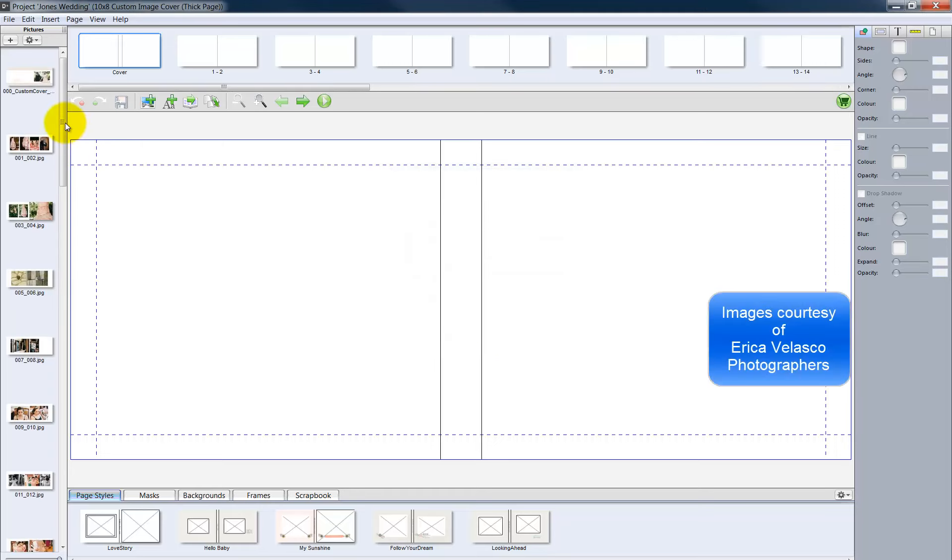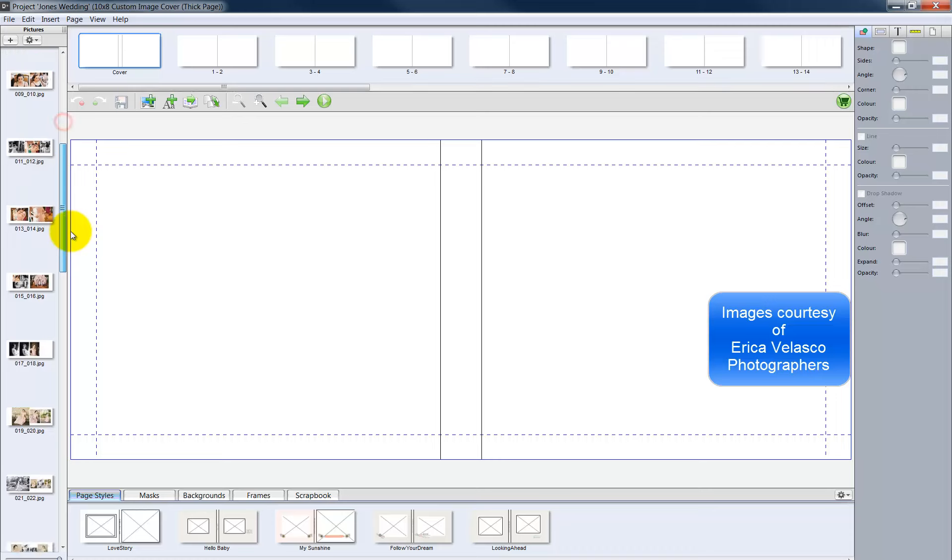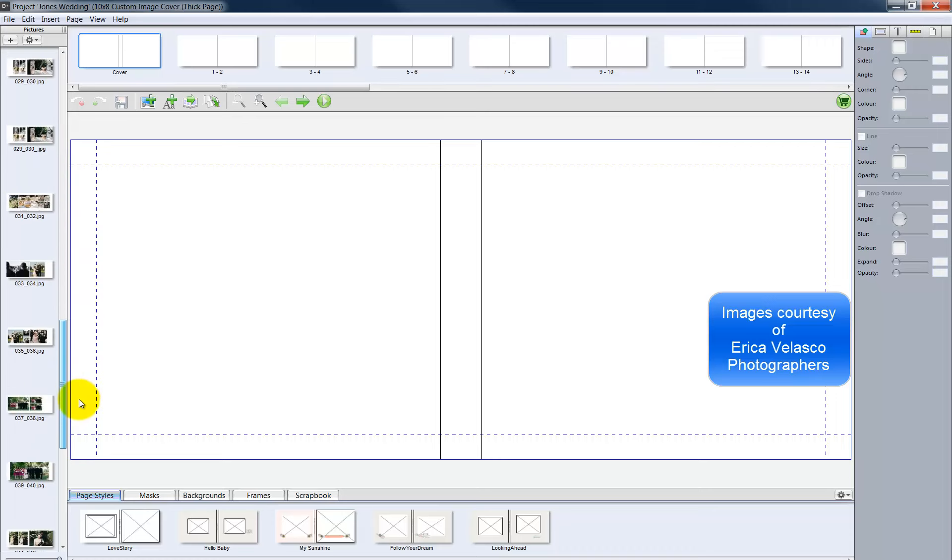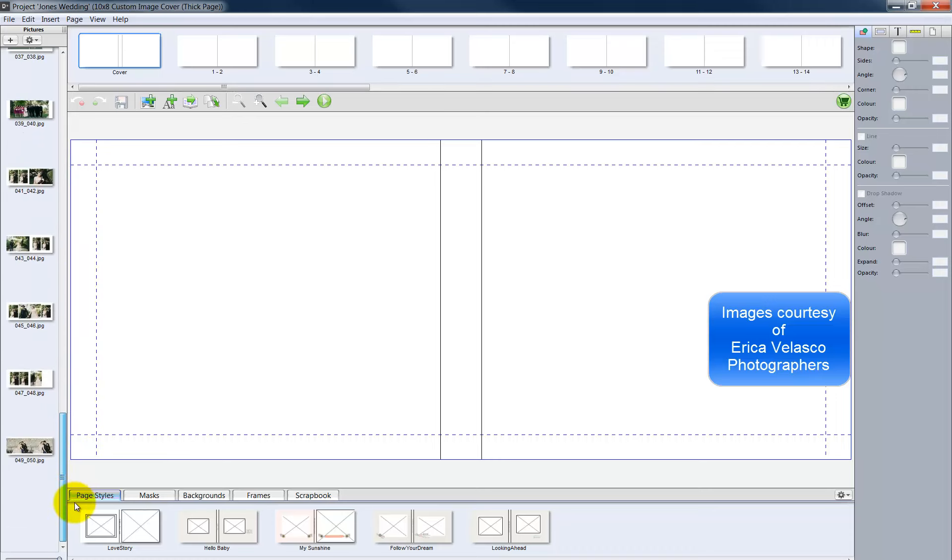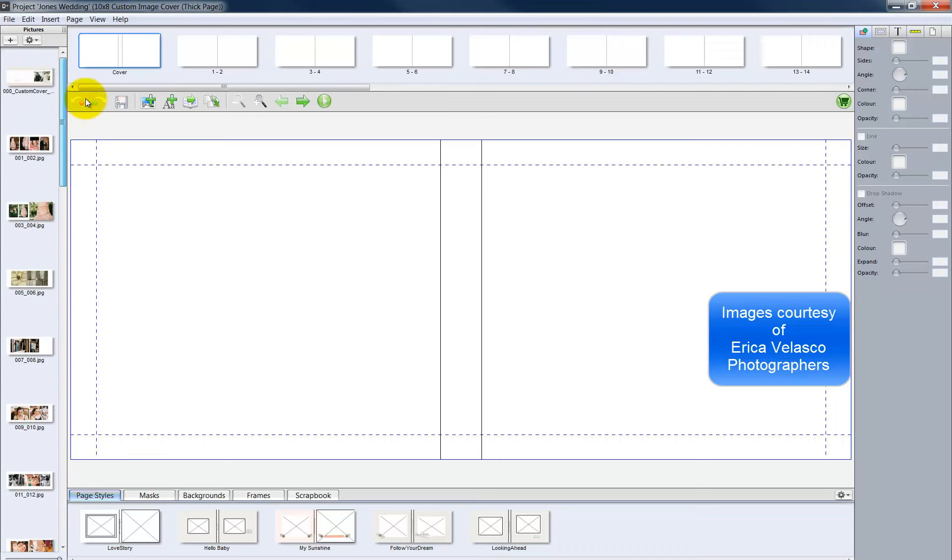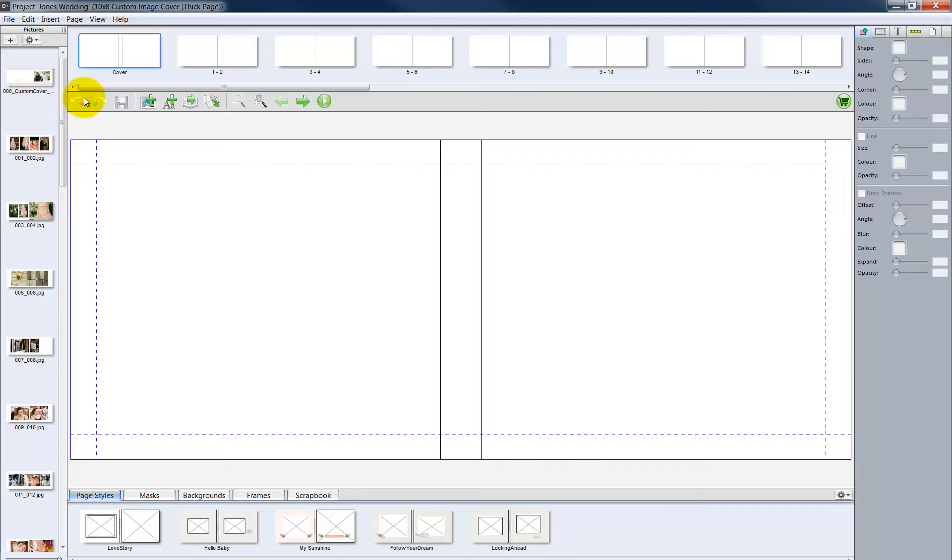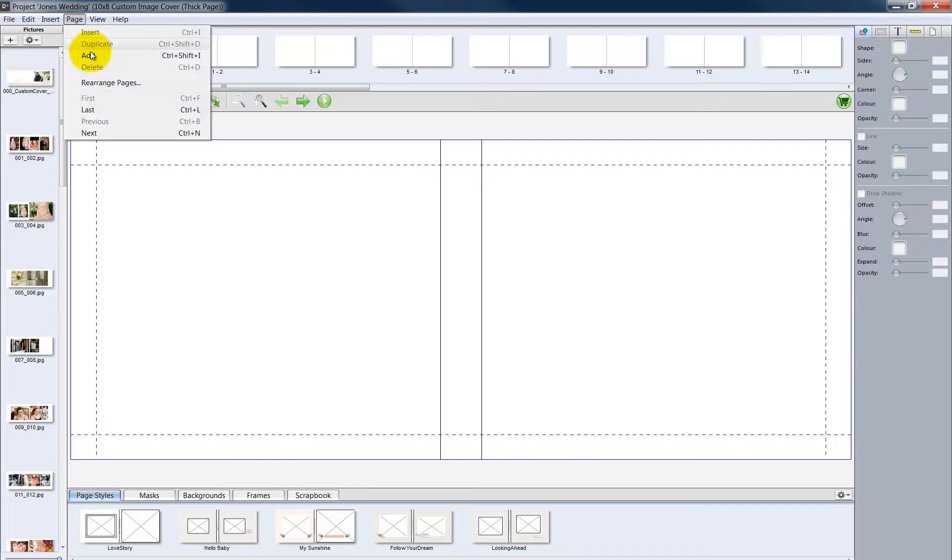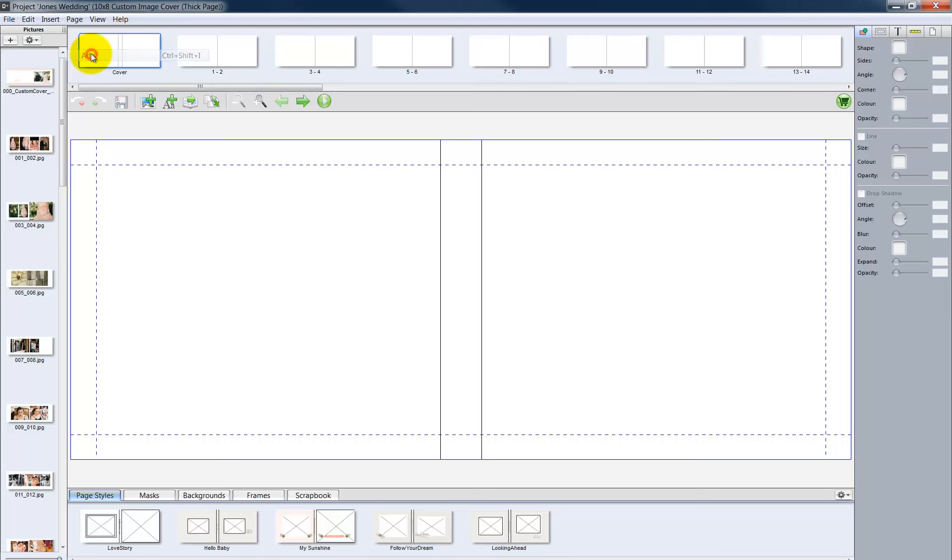As we scroll through the photos, there are 50 JPEG files or 50 pages we will need in our album layout. To add more pages to the current list, go to the Page menu and click Add.